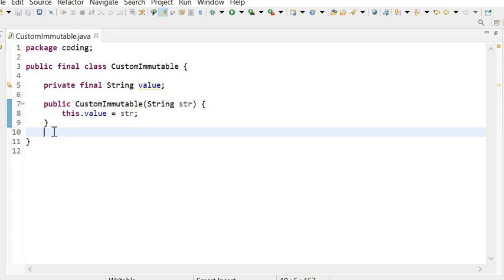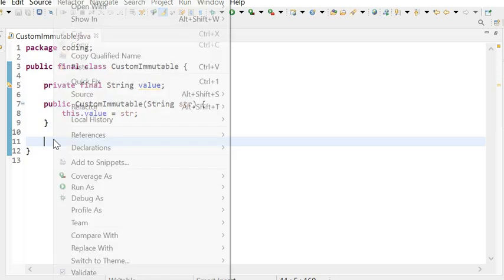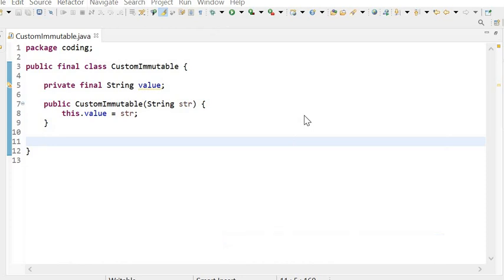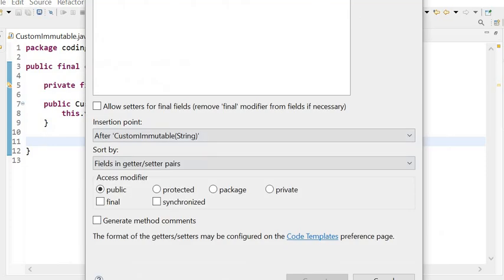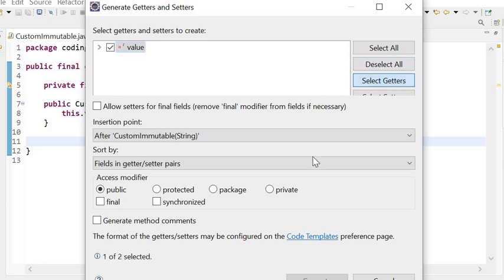The next rule is that we will never provide setter methods for this instance variable, so that we cannot set the value. So here we will generate only getter methods. Go to Source, Generate Getters and Setters, and here we will choose only getters. We have just selected the getters.